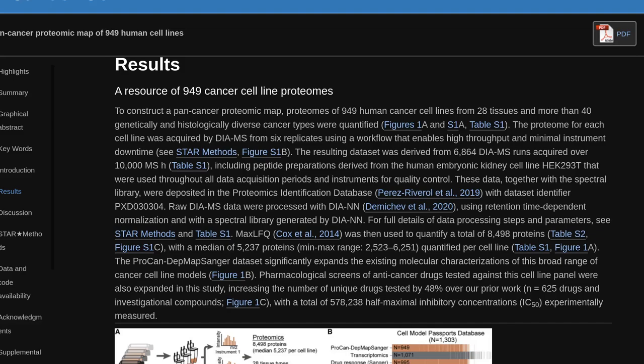MaxLFQ was then used to quantify a total of 8,498 proteins, with a median of 5,237 proteins (min-max range 2,523–6,251) quantified per cell line. The ProCanDepMap Sanger dataset significantly expands the existing molecular characterizations of this broad range of cancer cell line models.